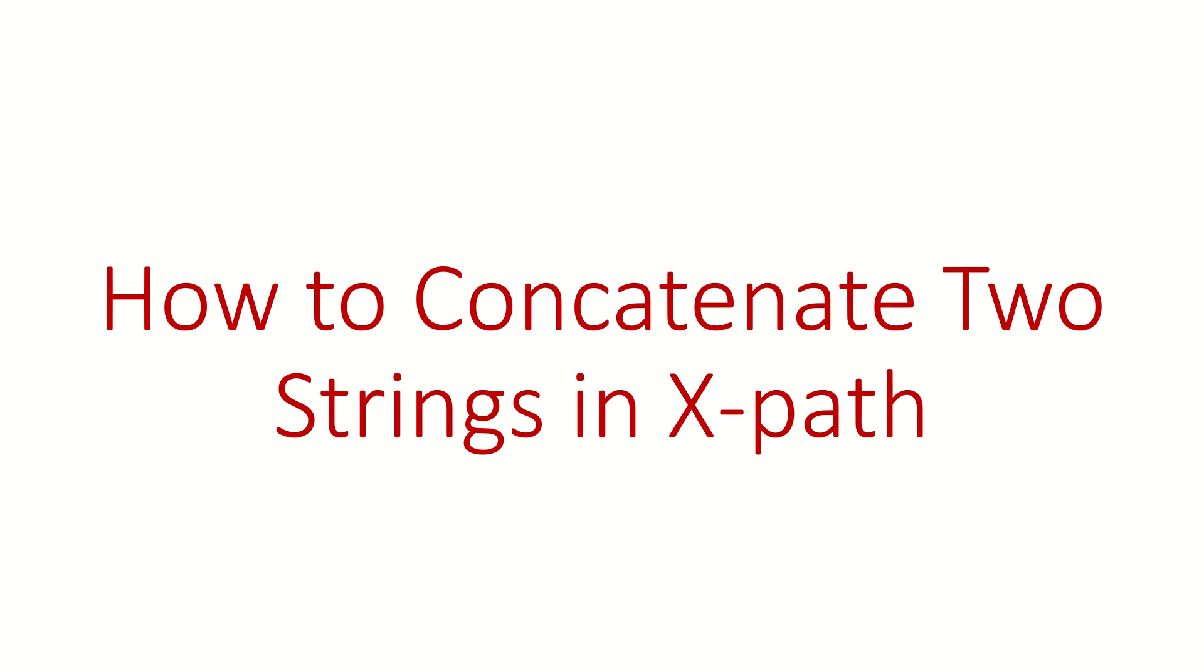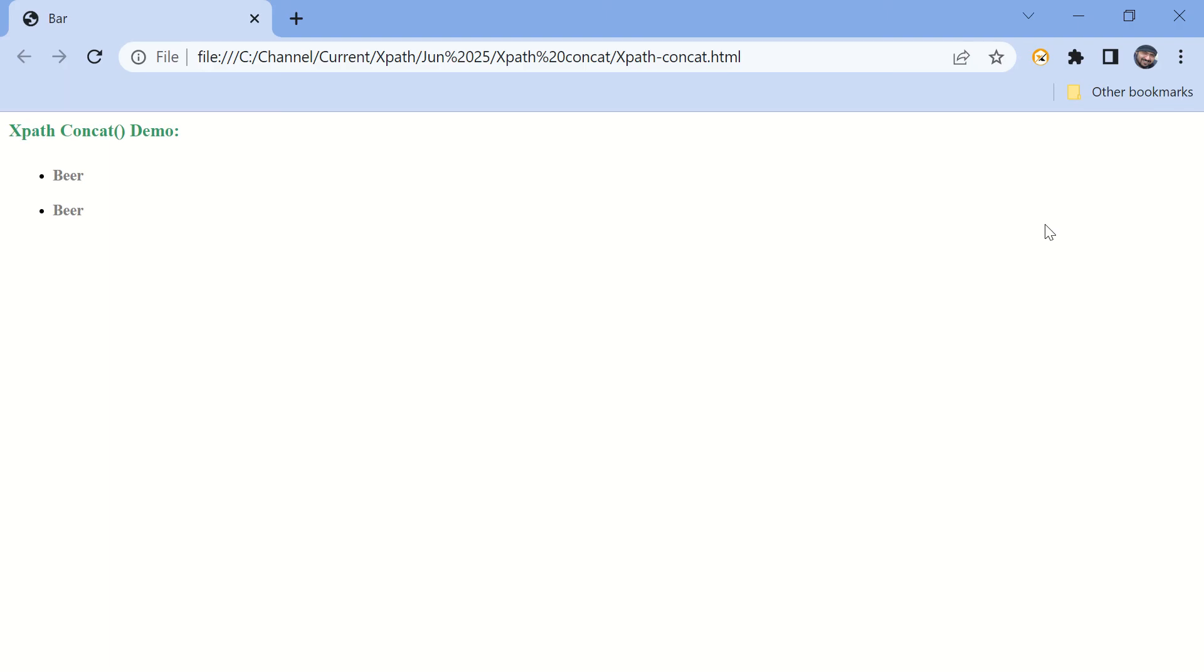Hi guys, welcome back. In this video we are going to write XPath using concat function. Concat is one of the rarely used functions in XPath, but if you know that function it can be very handy and can save a lot of time and code for you. We have created this simple HTML file to demonstrate concat function.